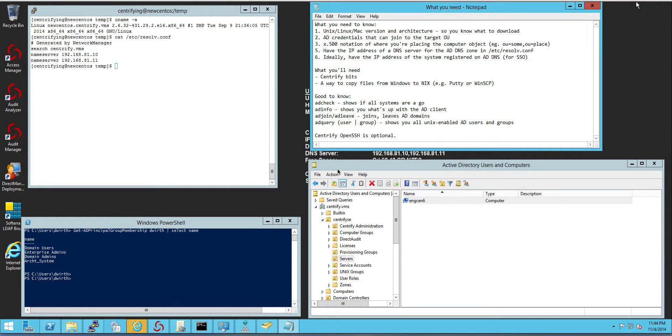In this video we will perform a manual installation of the Centrify Express agent and we will do a minimal installation.